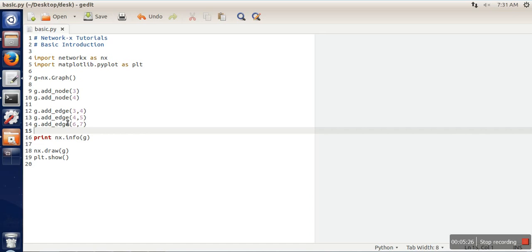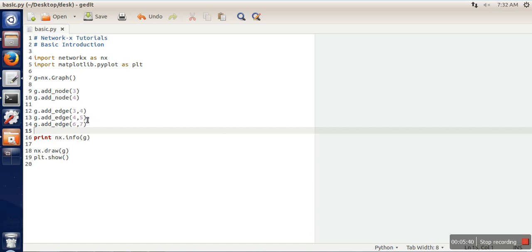Here what we are trying to do is create an edge between node 4 and node 5. If you can see, we have not added any node with number 5, so in that case first of all this node will be inserted automatically and then one edge will be created. Similarly for this one.